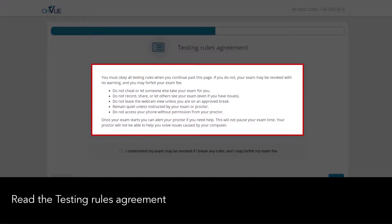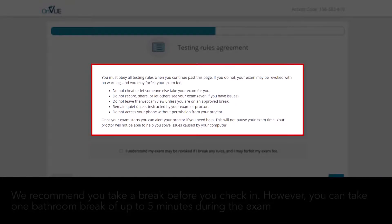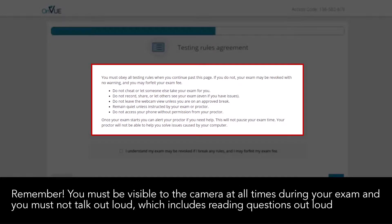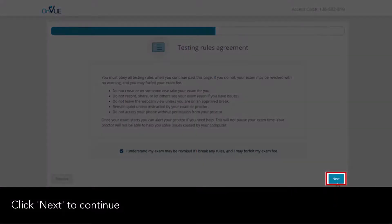Read the testing rules agreement. We recommend you take a break before you check in; however, you can take one bathroom break of up to five minutes during the exam. Before doing so, use the chat function to advise the invigilator that you're leaving your desk to use the bathroom. You don't need to ask for permission, but you must inform the invigilator on your return. You must be visible to the camera at all times during your exam, and you must not talk out loud, which includes reading questions out loud. Confirm you understand that your exam may be revoked if you break any of these rules by clicking the box on screen, then click 'Next' to continue.